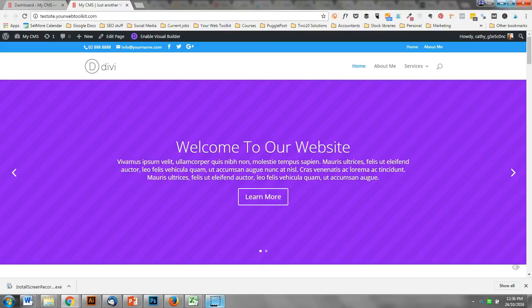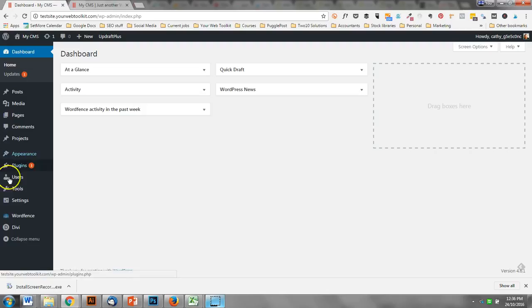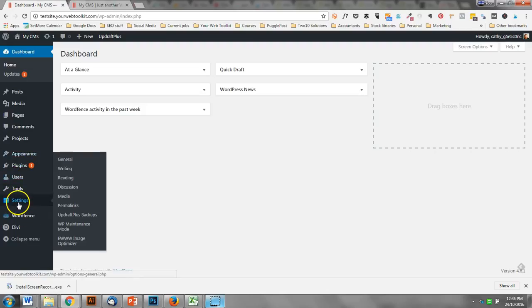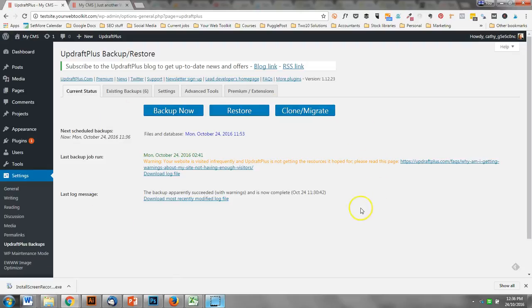I'm still running backups on this website, so firstly let's take a look at where the backups are saved. Once you've installed the UpdraftPlus plugin, when you go here into settings, this is the area where you will see everything.